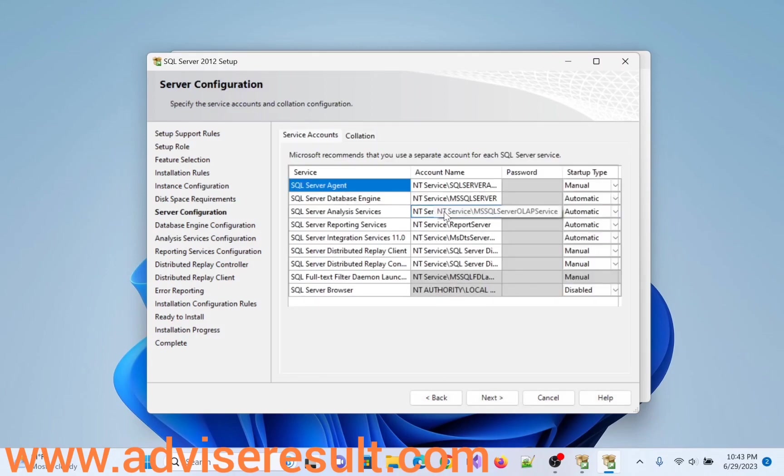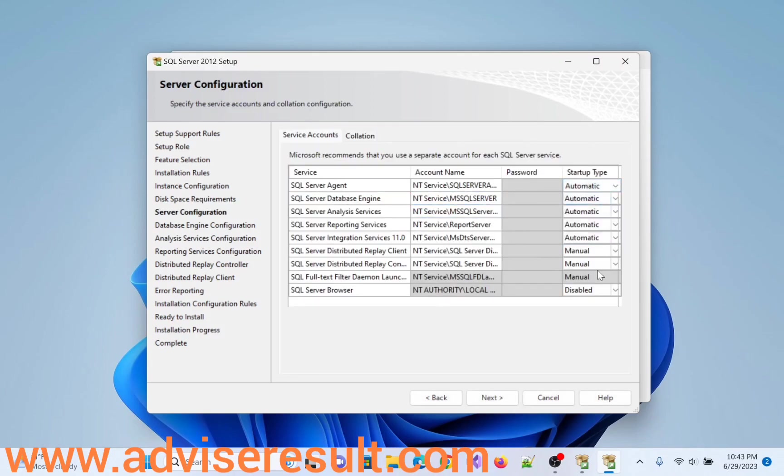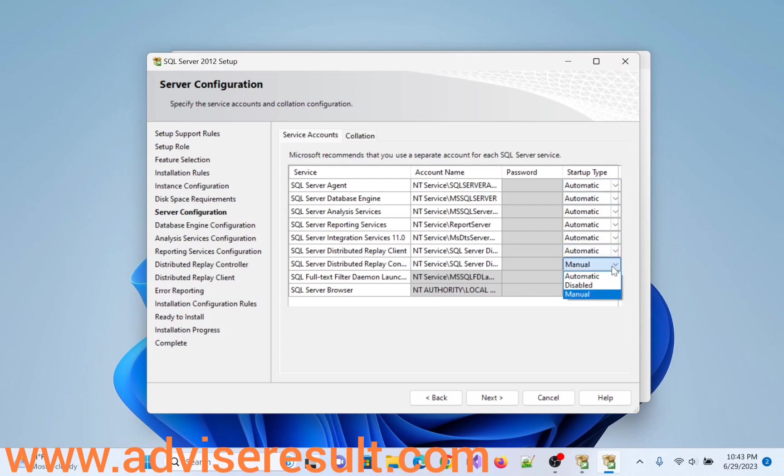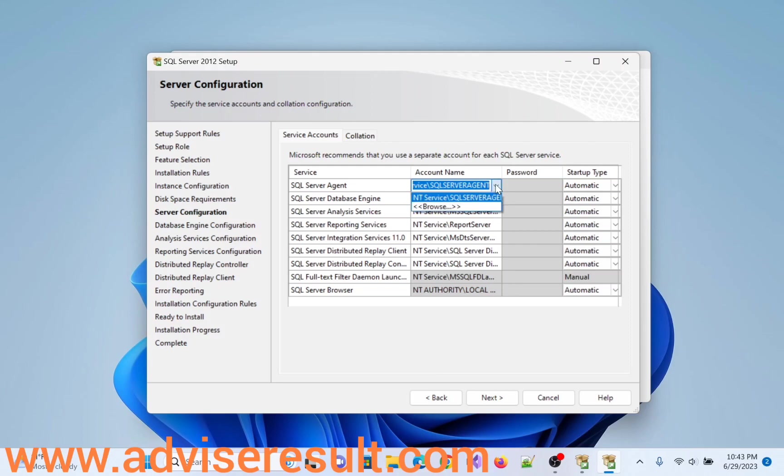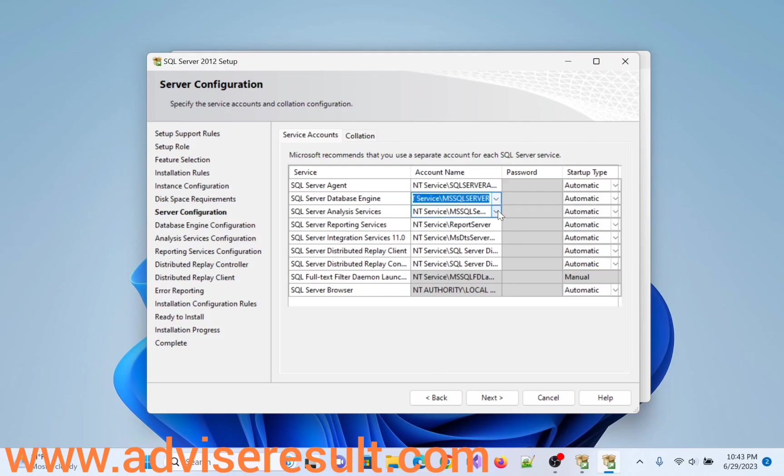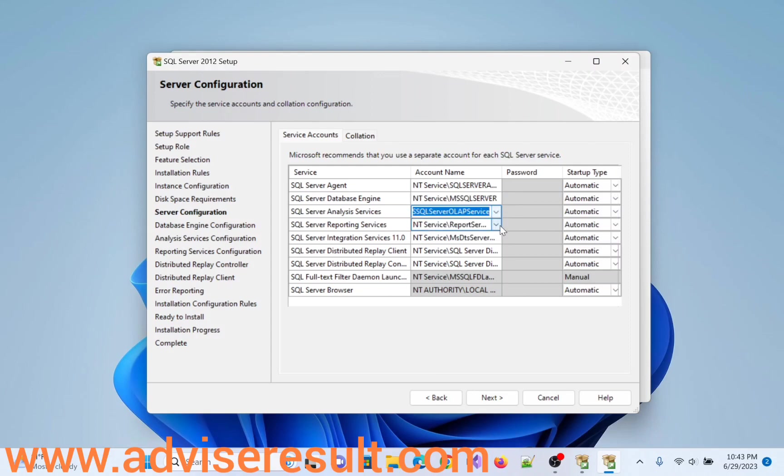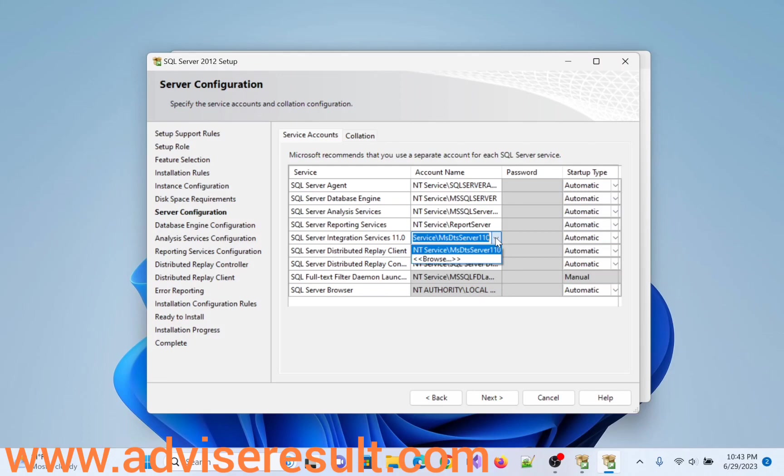Select, so here we have to select automatic here. See, manually there, select it automatic. Here service is the NT service SQL Server. So it is ok, this one also ok. Report Server, MS FTS Server.